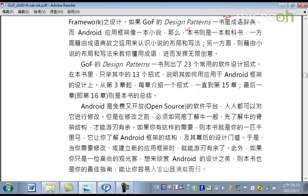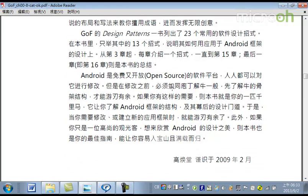所以，Gang of Four類出了23個設計招式。那我在這本書呢，擠了其中的13個招數。然後，從Android的角度，來說明這些招式的應用。所以，從第三章開始，每章介紹一個招式，到第15章為止。